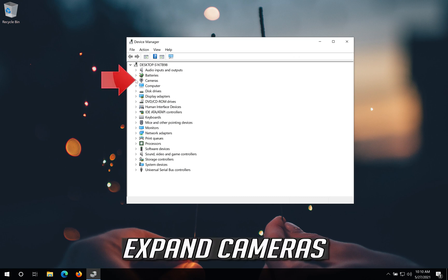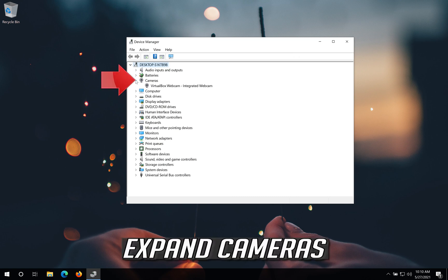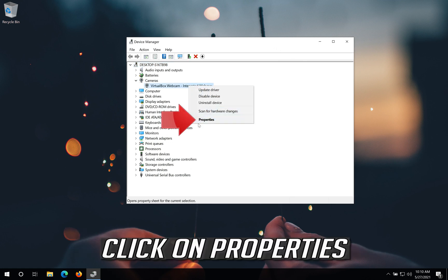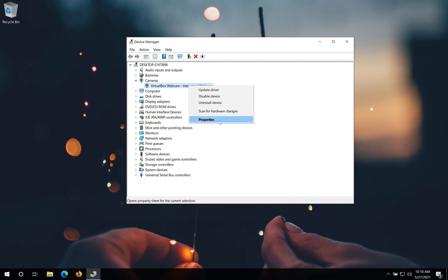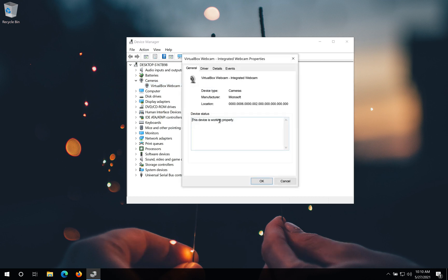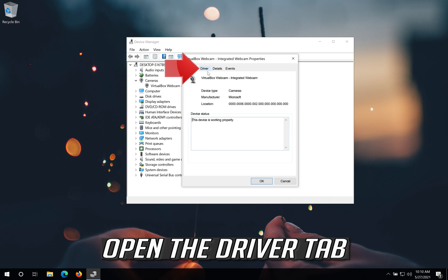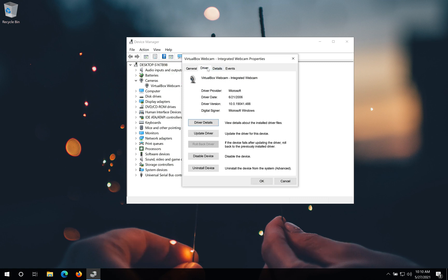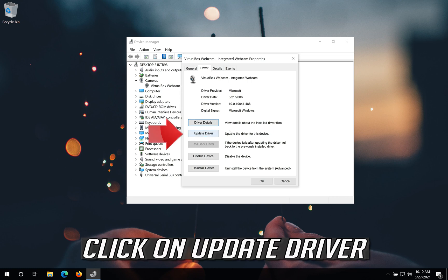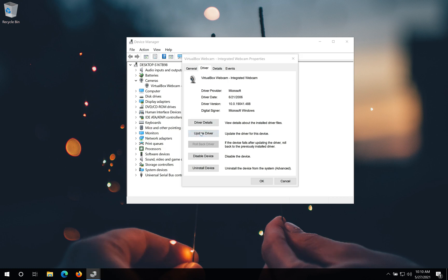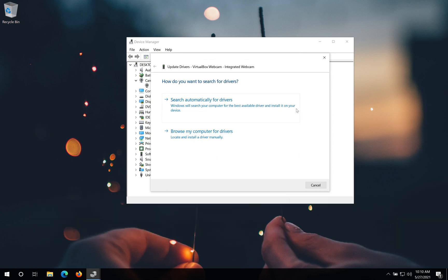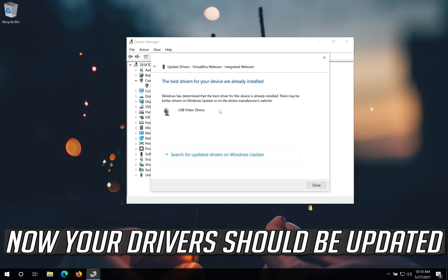Expand cameras. Right click your camera. Click on properties. Open the driver tab. Click on update driver. Click on search automatically for updated driver software. Now your drivers should be updated.